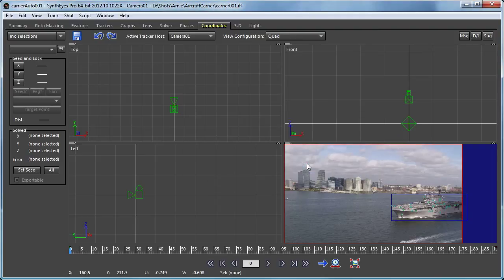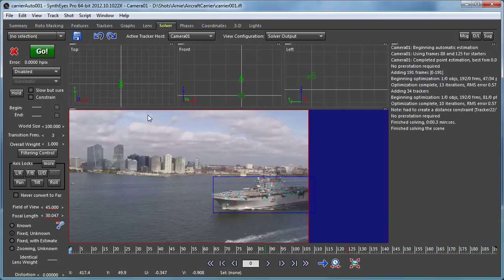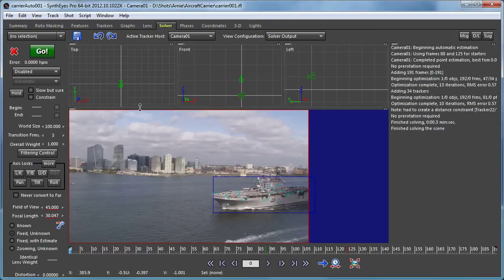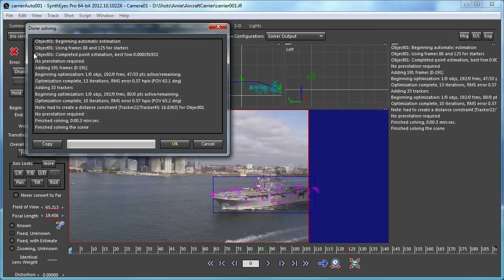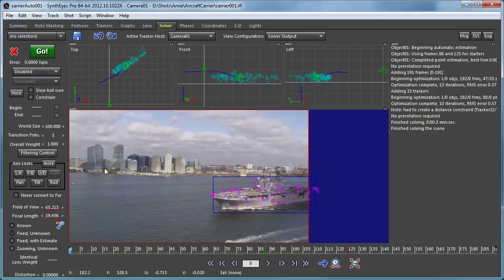So now we've got all of the trackers on the moving object. Nothing's left on the camera. The camera is disabled. So we can go back to the solver. And now we'll just solve the scene again. And presto, we get a new solution.